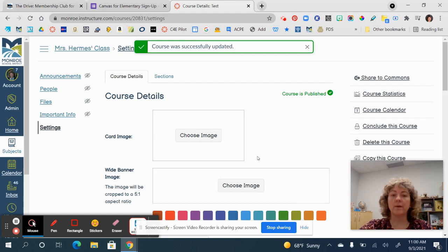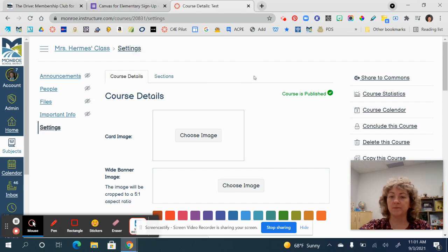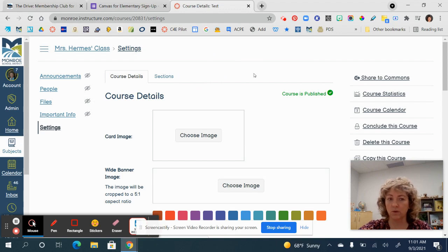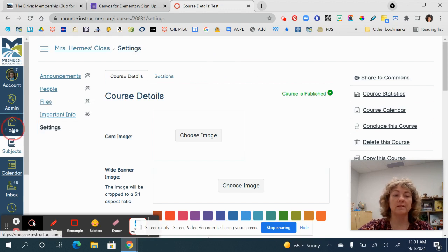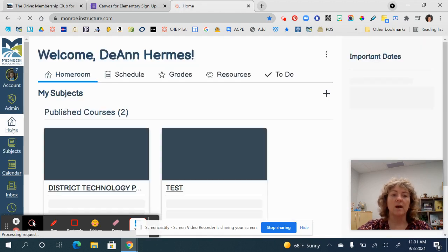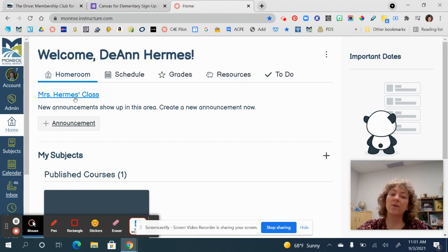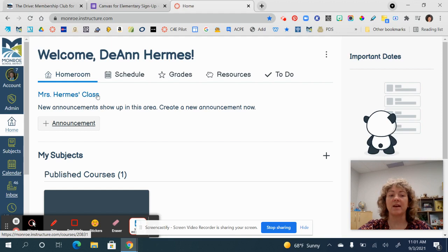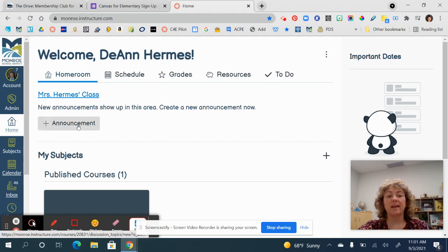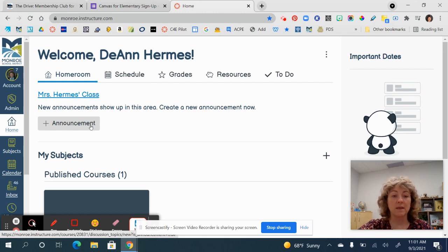I encourage you to spend some time and go through here to change some of these settings. Notice that you don't have the traditional navigation bars across the top here, because this homeroom isn't a course — it's a landing spot. Let's go ahead and go back Home. As soon as I go back Home, you'll notice some things have changed on my dashboard — it takes a second to update — but now I have that new friendly name I gave my class showing here.